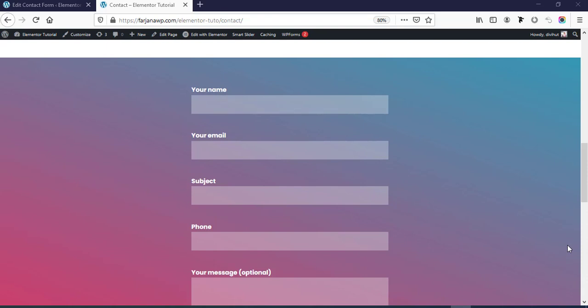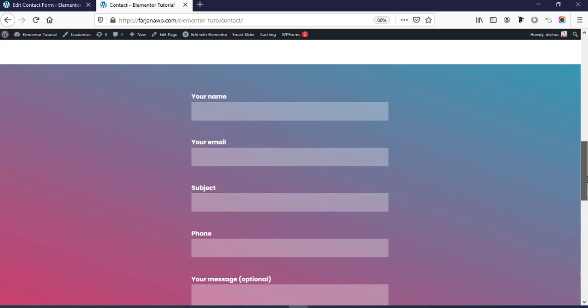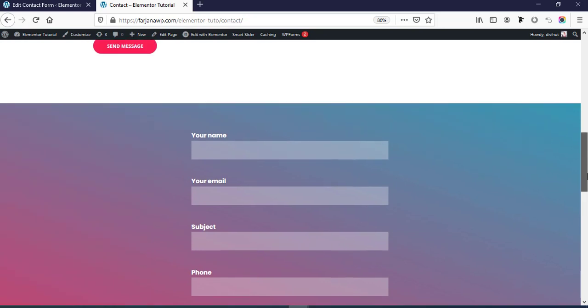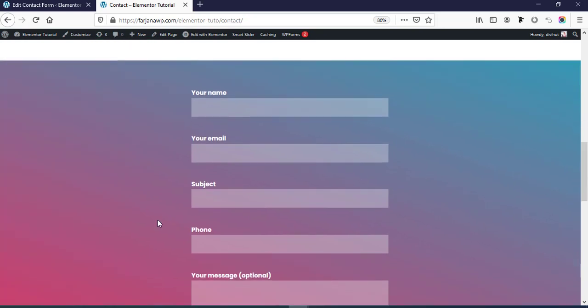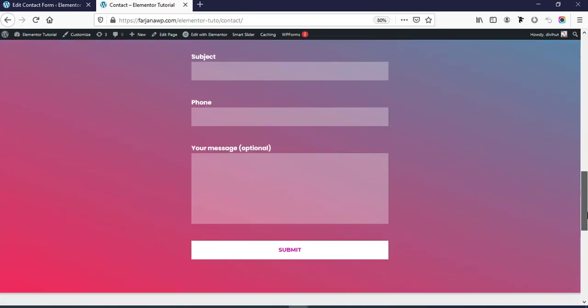Hello guys, this is Farjana, welcome to my another quick tutorial. In today's video I'll show you how we can add our Contact Form 7 into our Elementor website and then how we can customize this form.